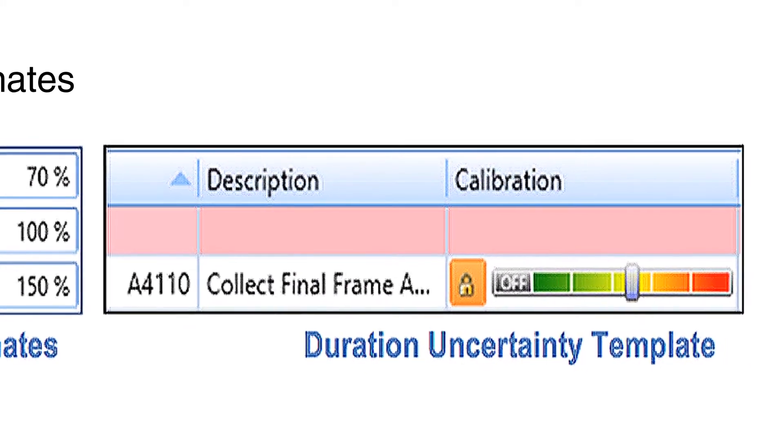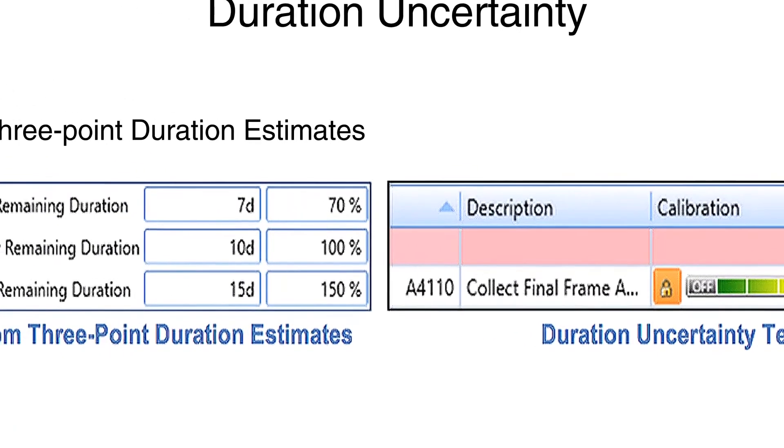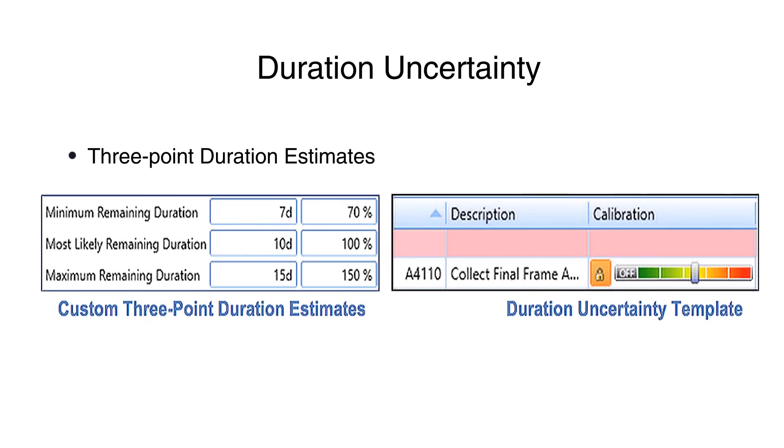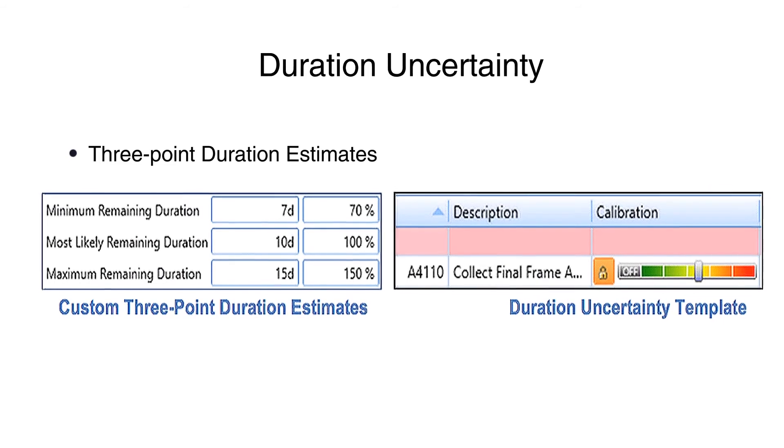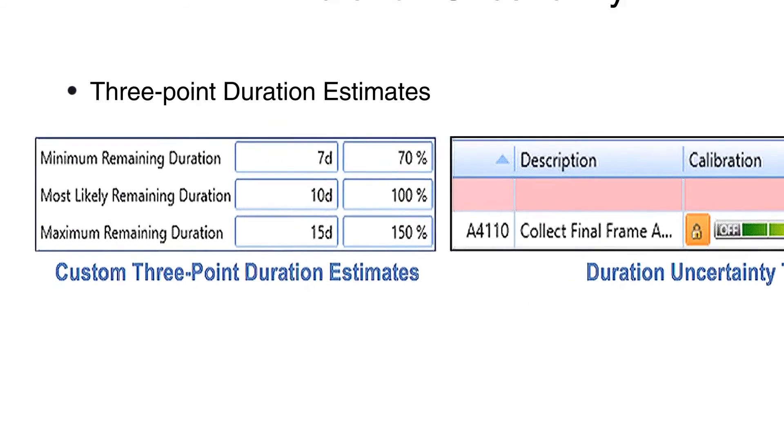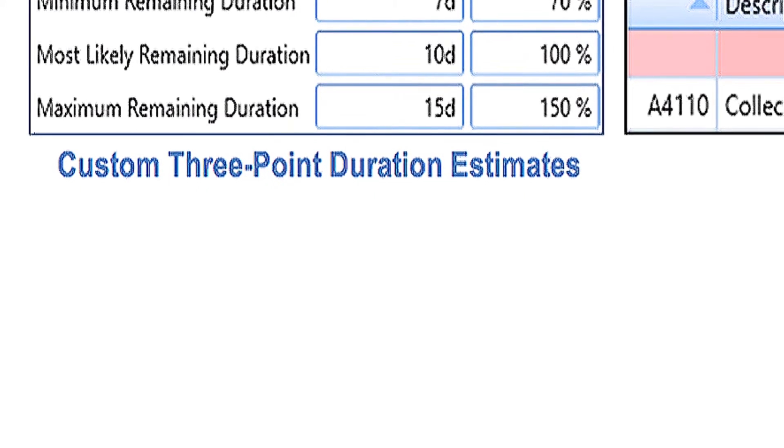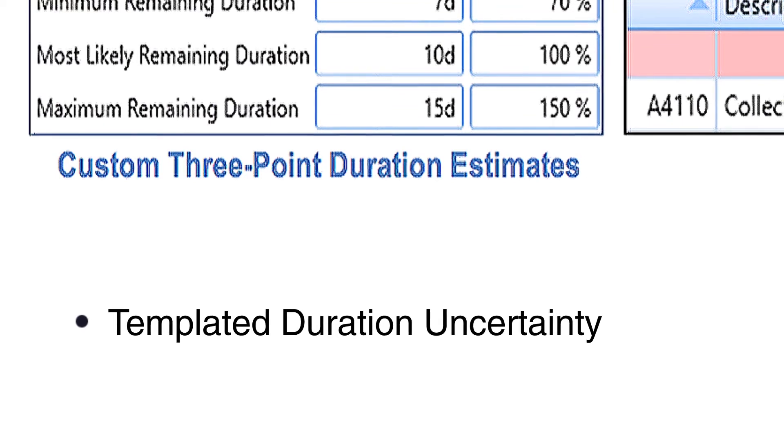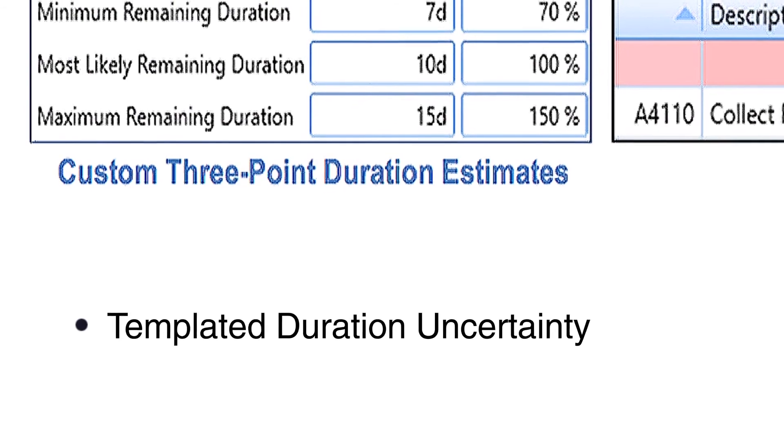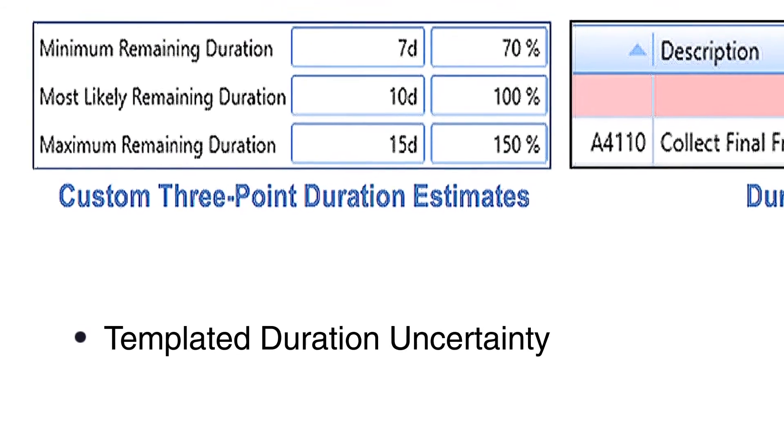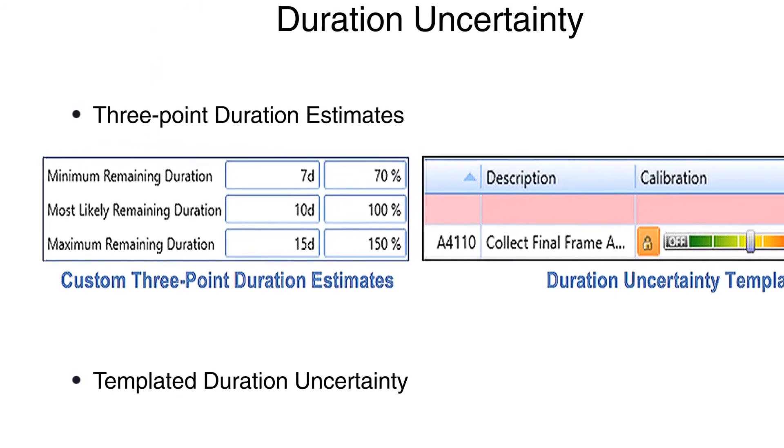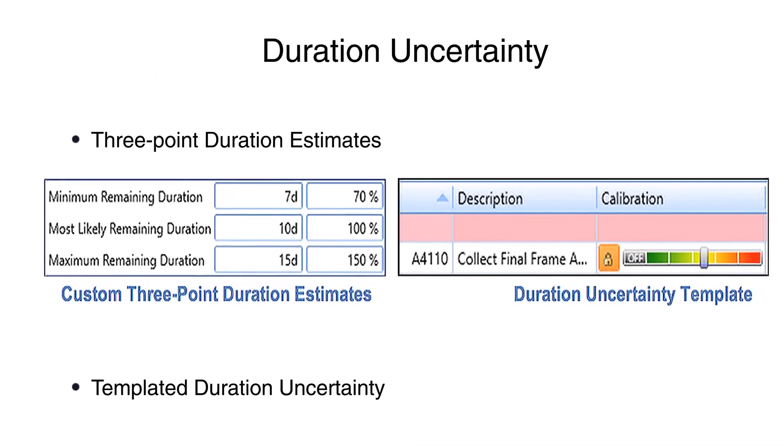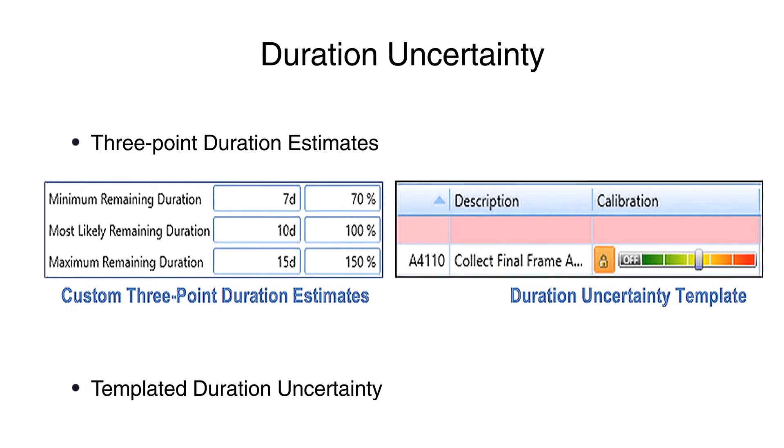Acumen Risk handles both methods very easily. Custom three-point estimates can be entered for each task in days or hours, or as a percentage of the current remaining duration of the task. Standard Duration Uncertainty templates are easily applied to a task by selecting the appropriate risk level on the calibration bar. To streamline the process, by setting the calibration at any summary level, the Uncertainty template is cascaded down to all the children tasks.